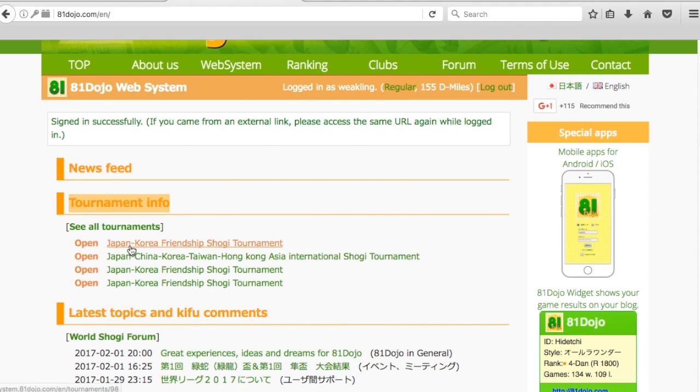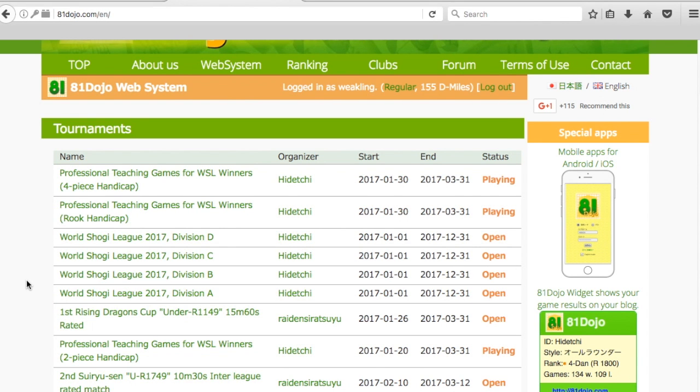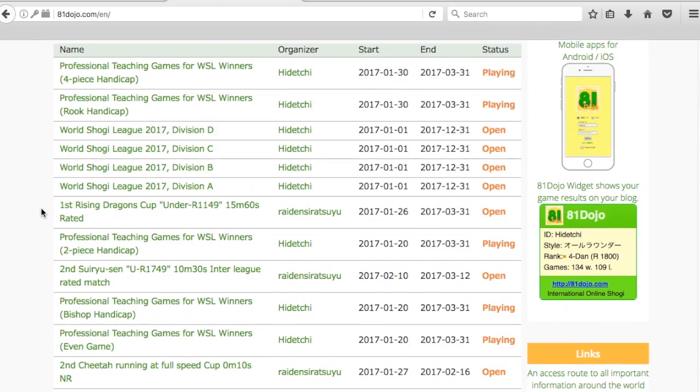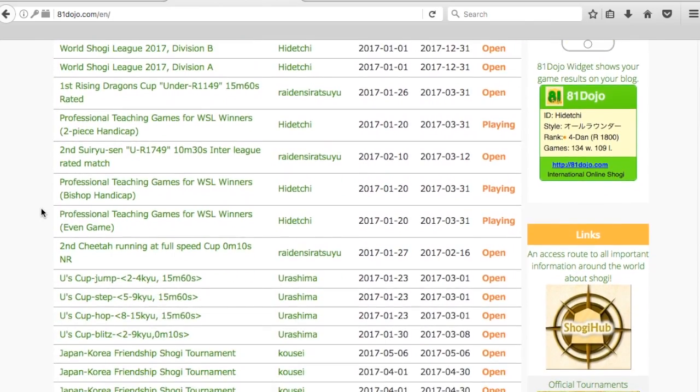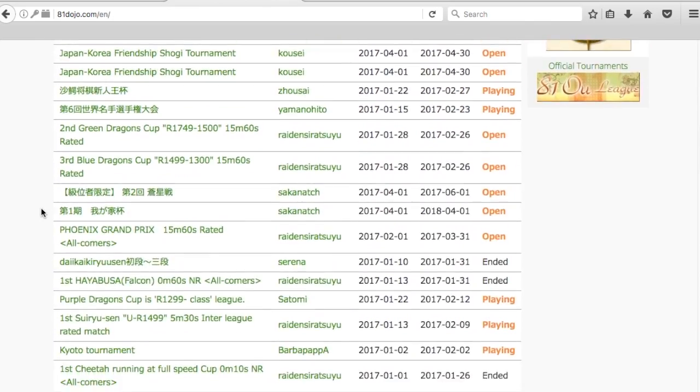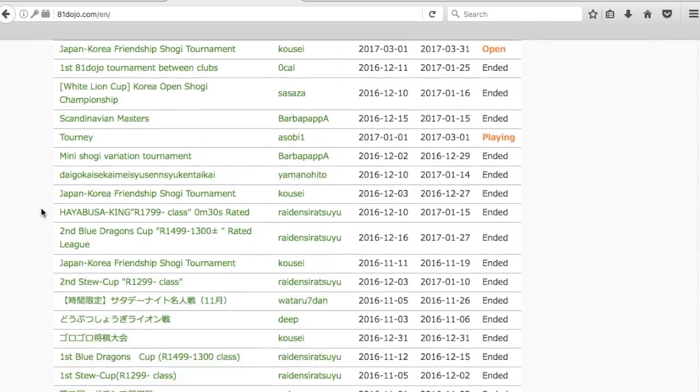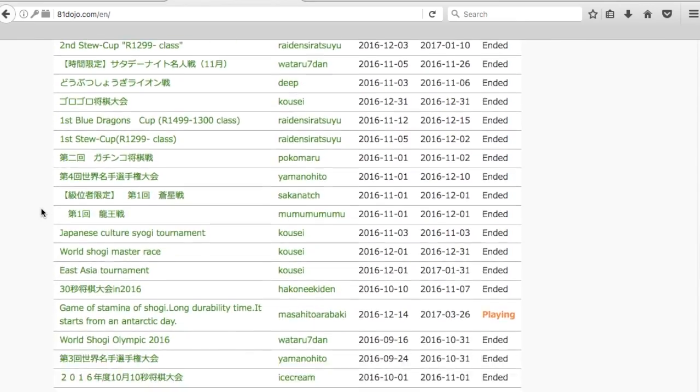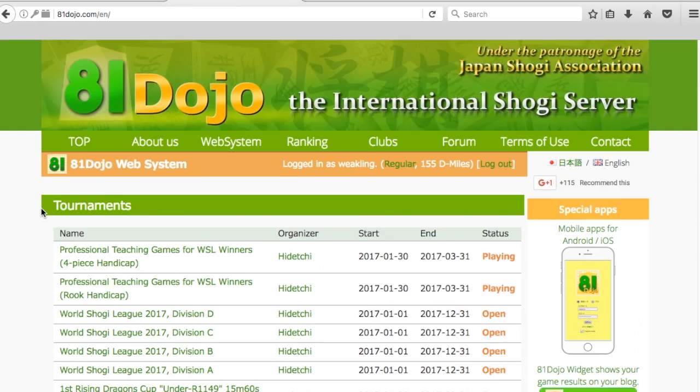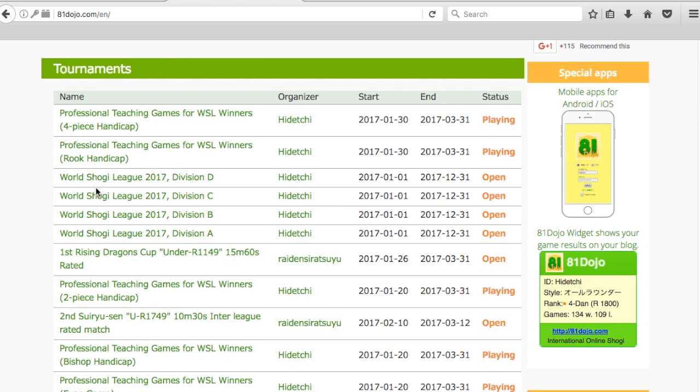There are four tournaments here, but we want to click on the see all tournaments link. We click on that and now you can see all the tournaments that are being played on 81dojo, including the ones that have already finished.